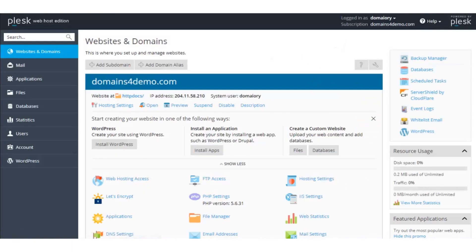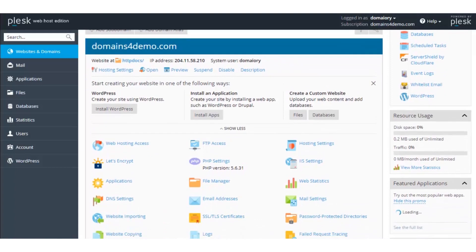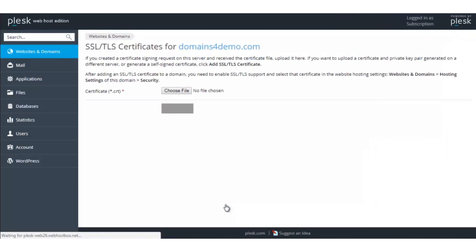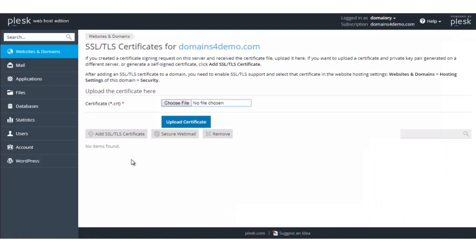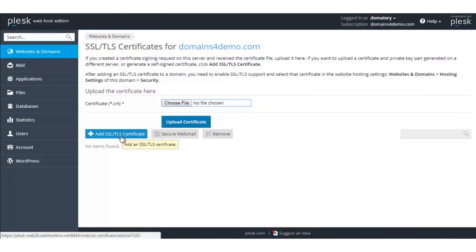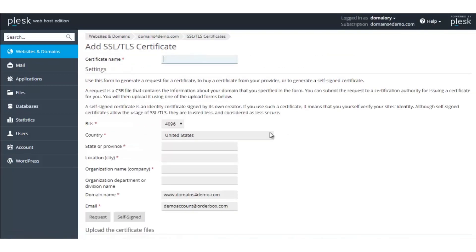Here, under the Websites and Domains section, click on SSL/TLS Certificates. In here, click on Add SSL/TLS Certificate. The CSR can be generated from here. Certain information pertaining to the domain name will have to be entered. The certificate name can be the same as the domain name.